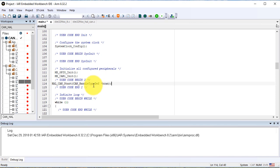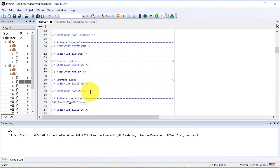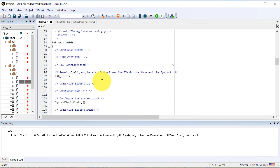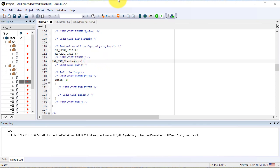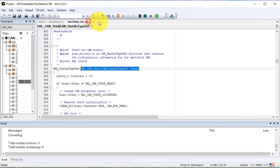The parameter is a pointer to a structure that we must define in the user code private variables. We define here a CAN handle structure and we refer to this in the start instruction. We verify the code — everything is alright.